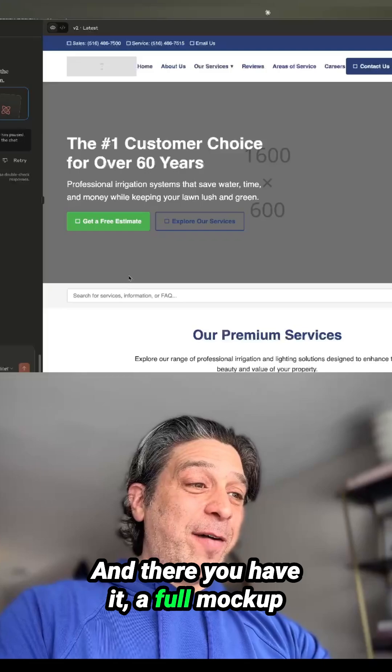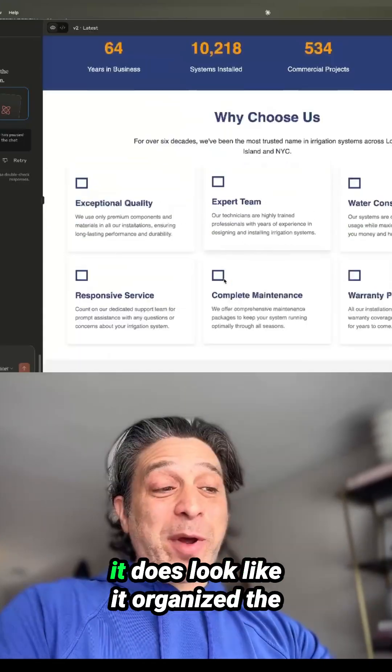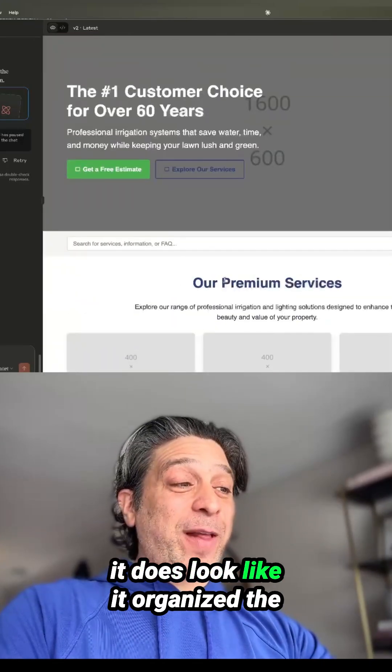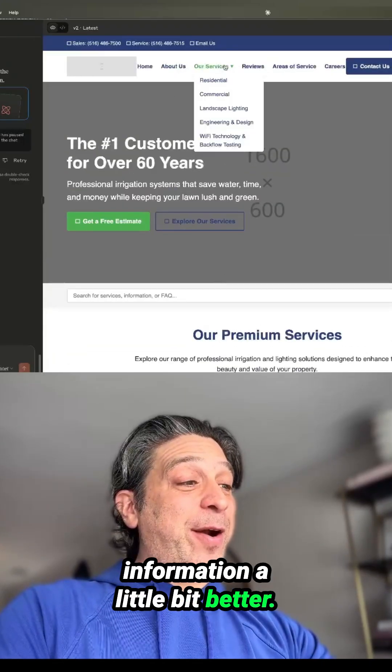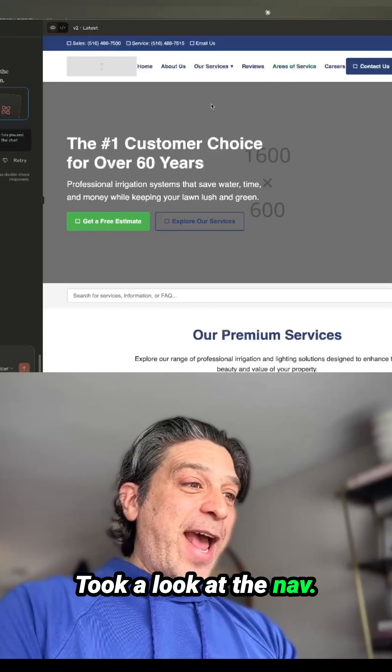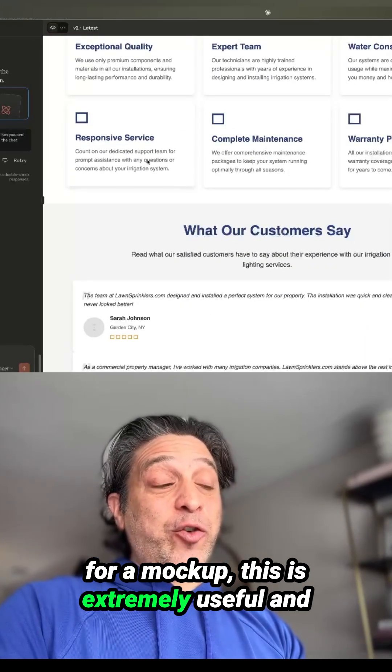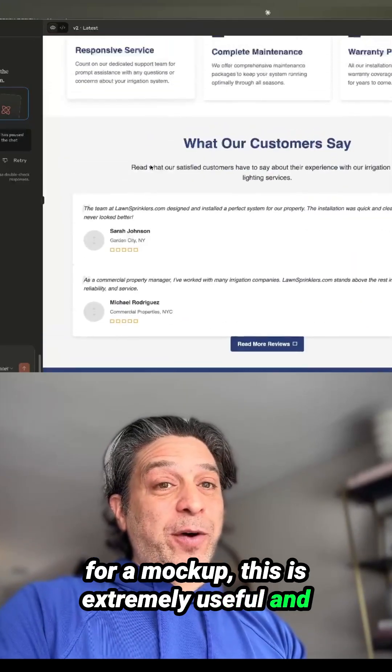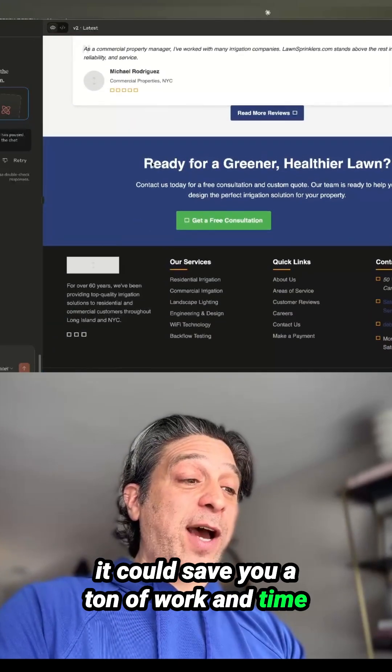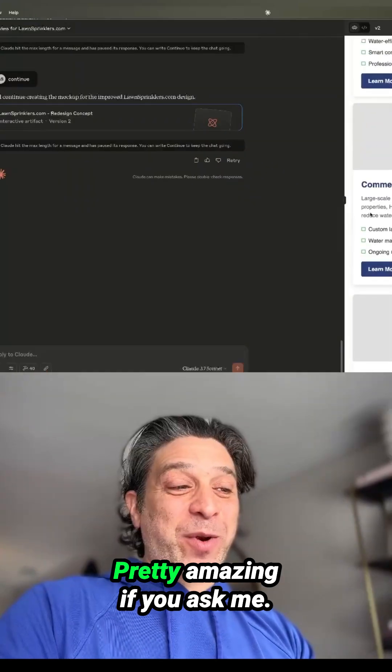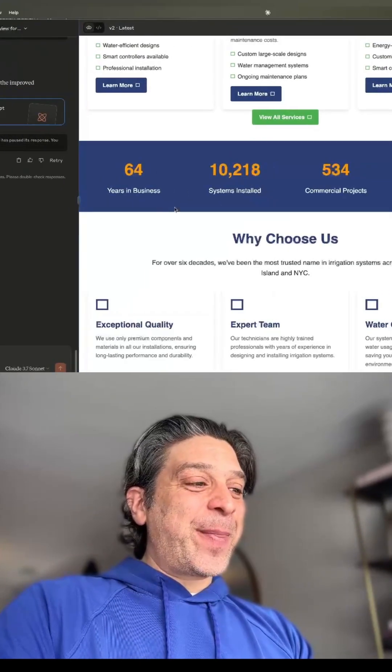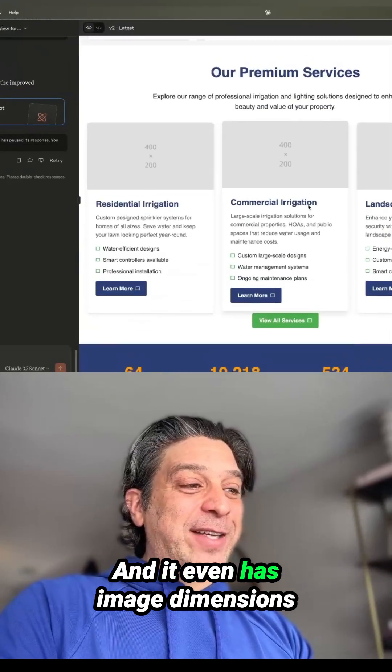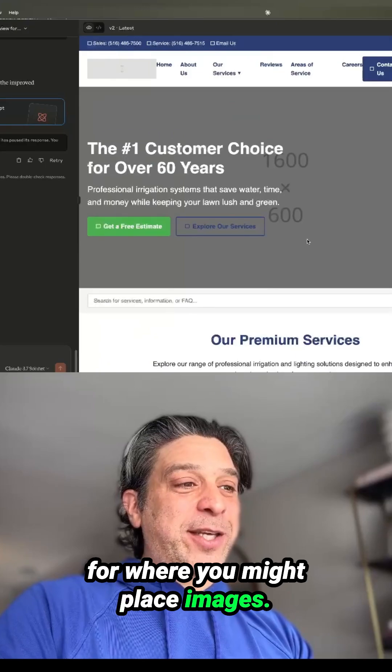And there you have it. A full mock-up of a revised site. It does look like it organized the information a little bit better. Took a look at the nav. For a mock-up, this is extremely useful and it could save you a ton of work and time. Pretty amazing if you ask me. And it even has image dimensions for where you might place images.